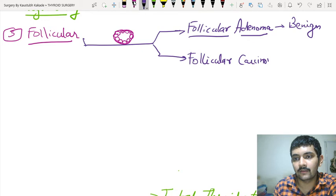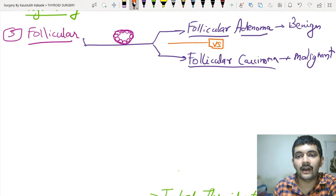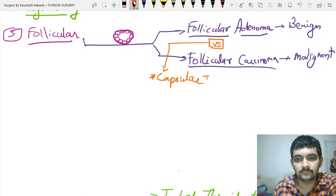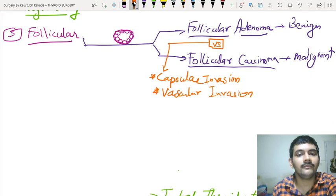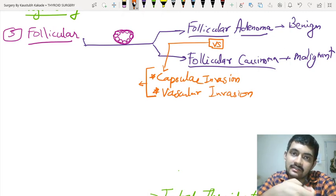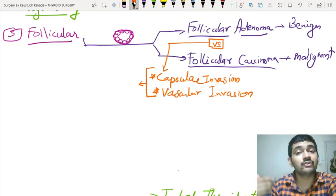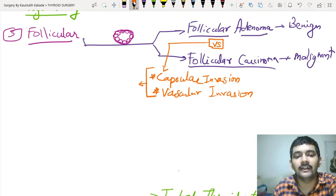So how do you identify whether it is an adenoma or a carcinoma? The difference between these two comes down to two important points: first is capsular invasion, and the second is vascular invasion. You cannot get these two on a simple FNAC, because in FNAC you are drawing out just the cells using a needle — you are not removing the capsule or the blood vessels. So FNAC fails when it comes to follicular pathologies, and the diagnosis has to be done with the help of a biopsy.